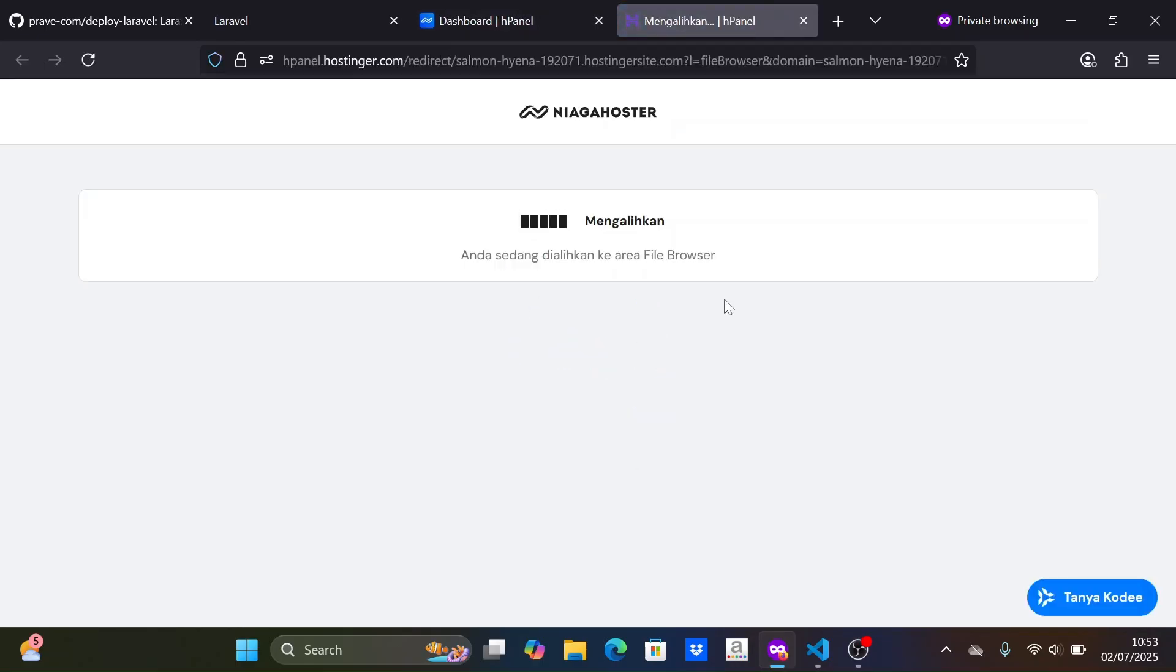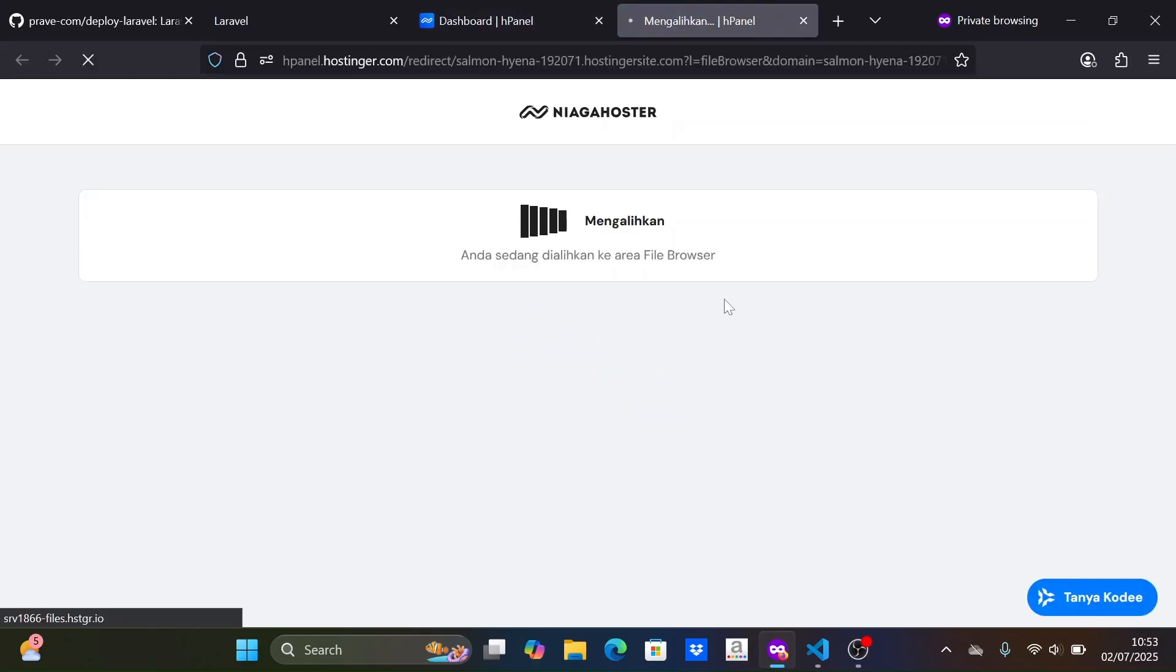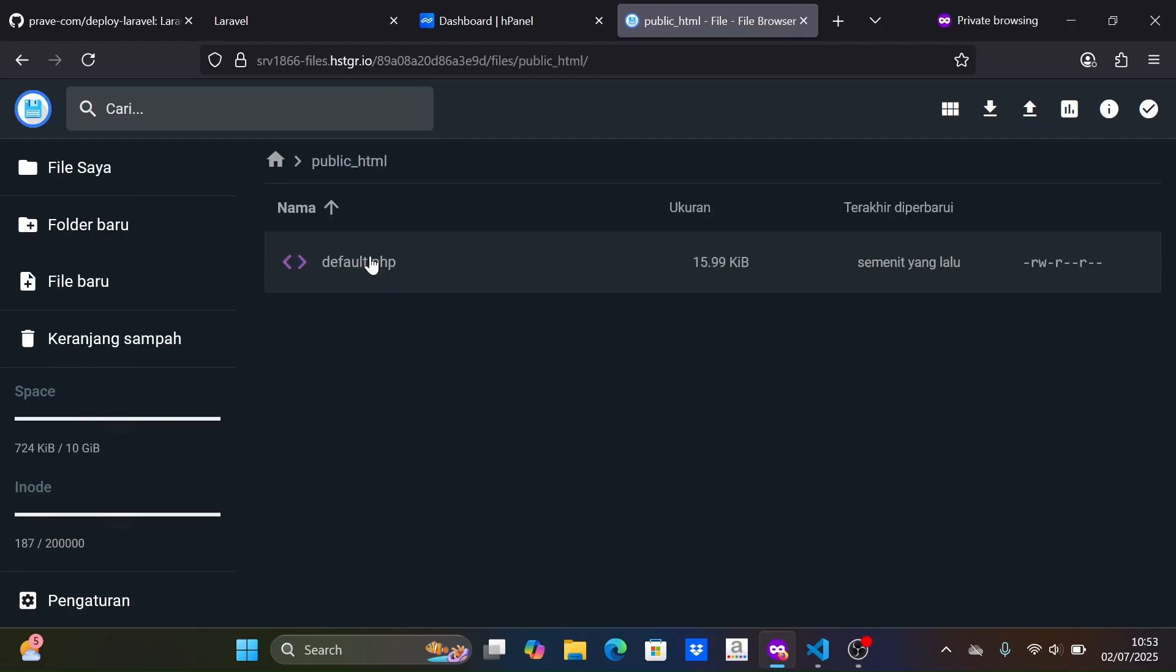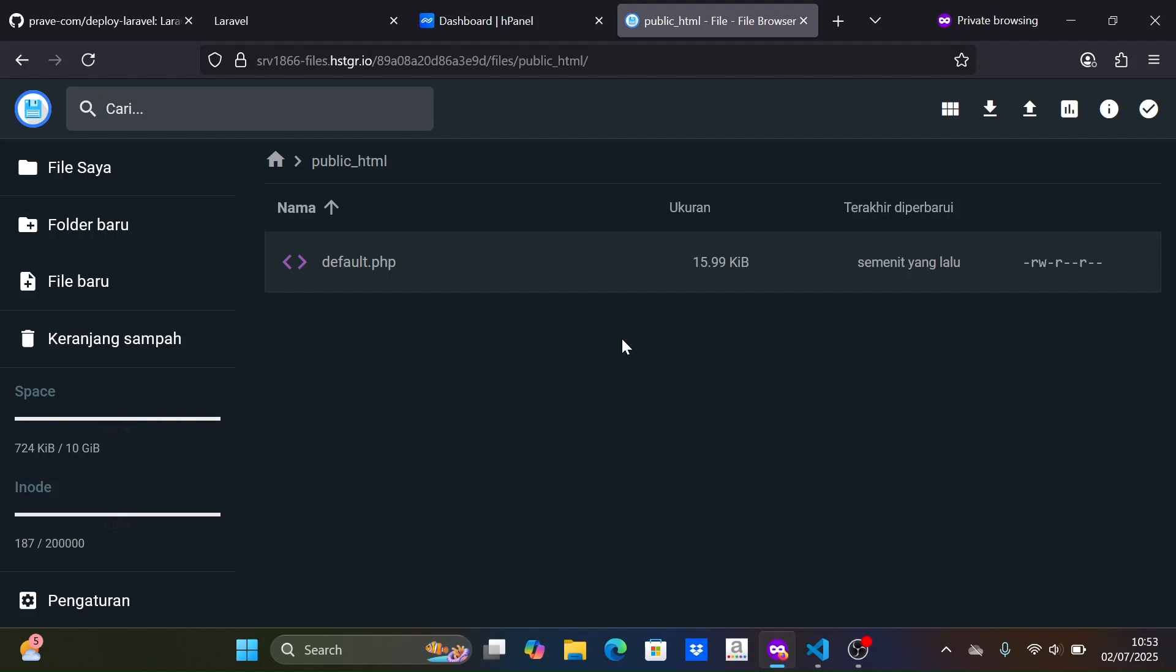Next, we open the file manager of the hosting. Then open the public HTML folder. This folder will be where we upload our Laravel project files. Let's delete the default.php file.